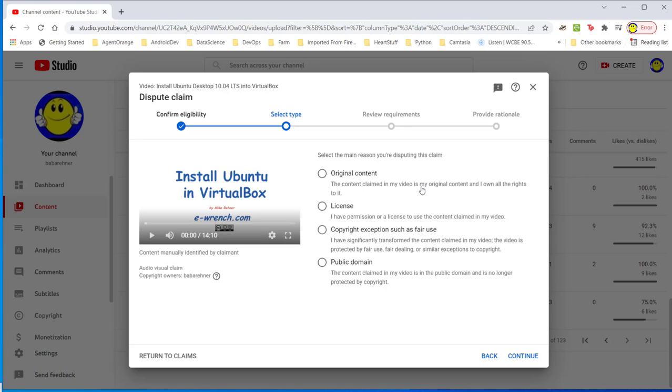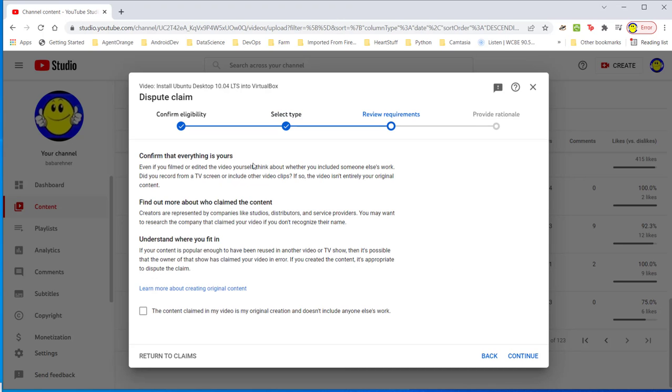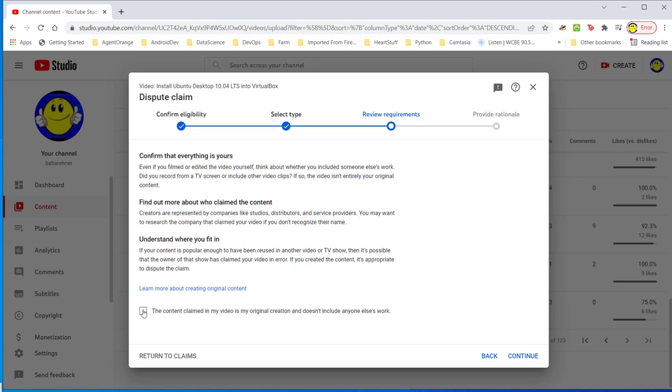Select the main reason you're disputing this claim. Original content: content claimed is my video, is my original content and I own all the rights to it. Or license: I have a permission or license to use the content claimed in my video. I'm going to select original content. I would like to choose both of them and you notice that again here it says copyright owners Baba Rainer. I'm going to click continue. It asks me to confirm that everything is yours. Find out more about who claimed the content. How do I research Baba Rainer? That's me. I'm going to click the content claimed in my video is my original creation and doesn't include anyone else's work. Click continue.